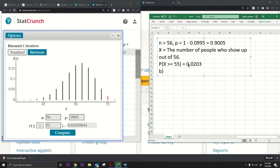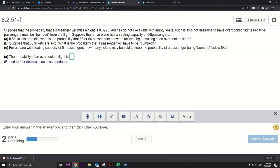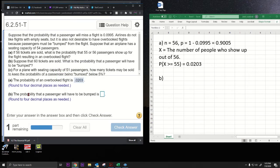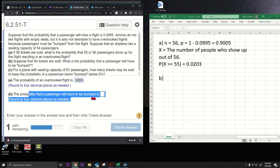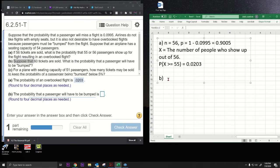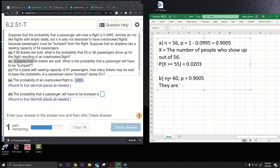That was part A — the answer is approximately 0.0203. For part B, they change the number of tickets sold to 60, so now n equals 60. We have a different sample size but the same probability p equals 0.9005. We need to figure out when a passenger gets bumped.